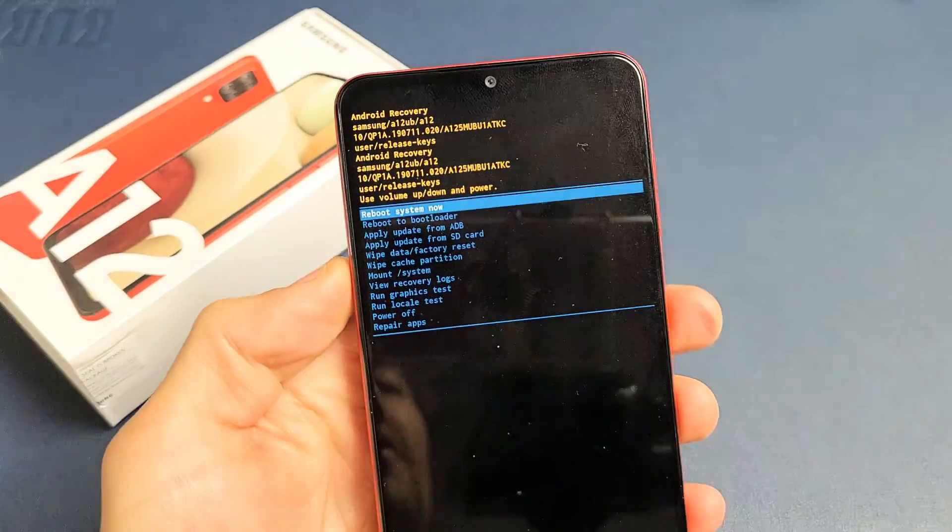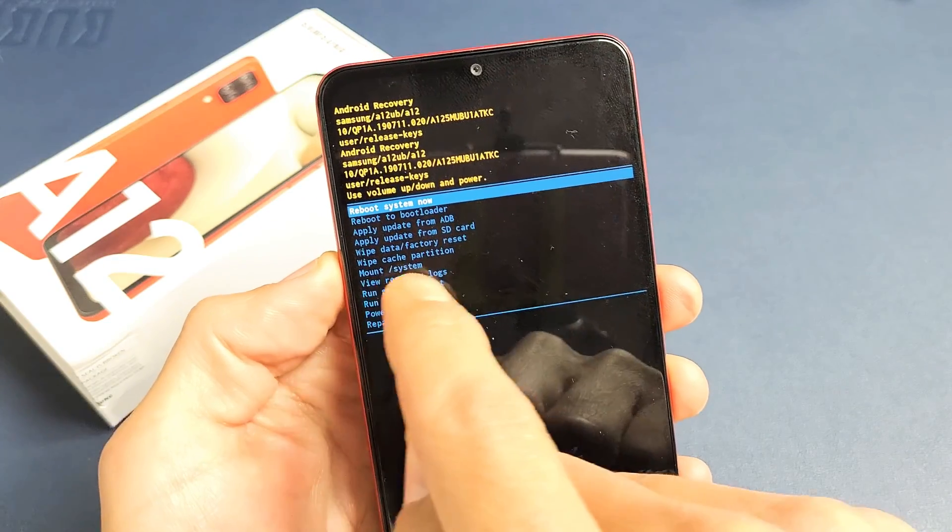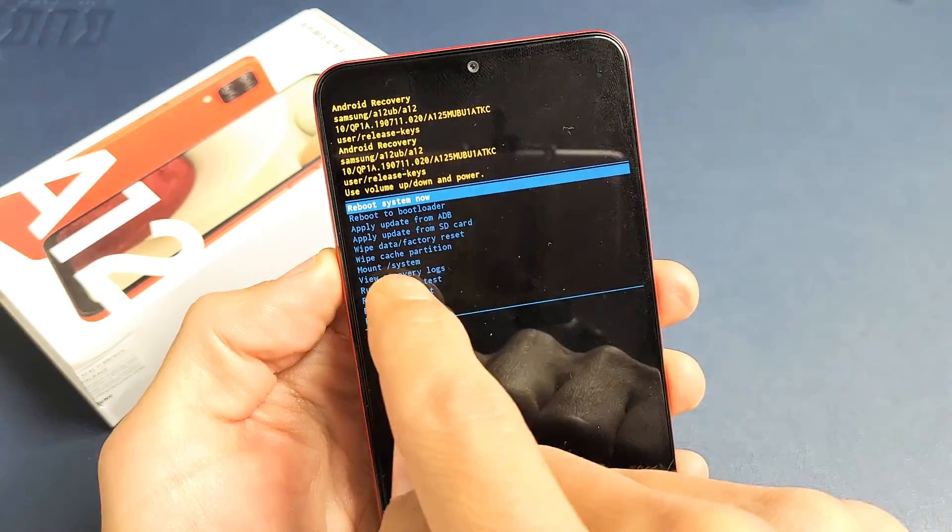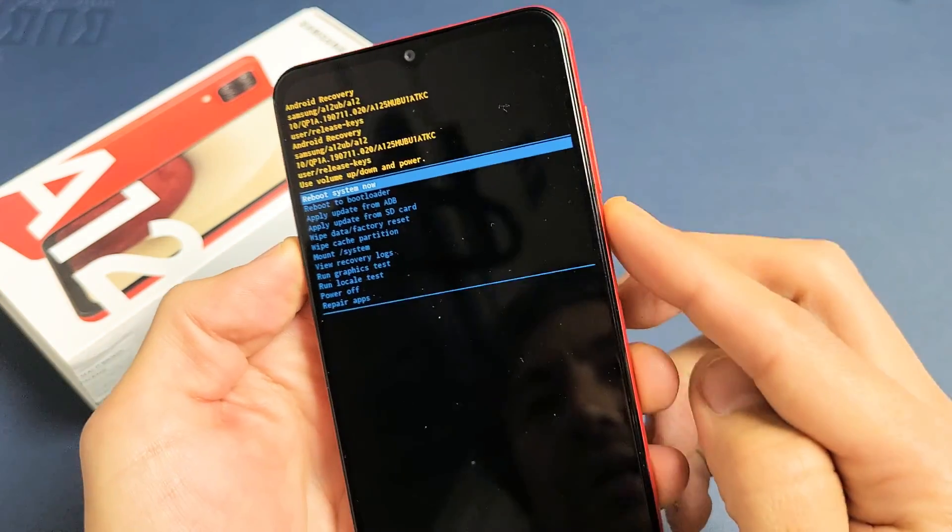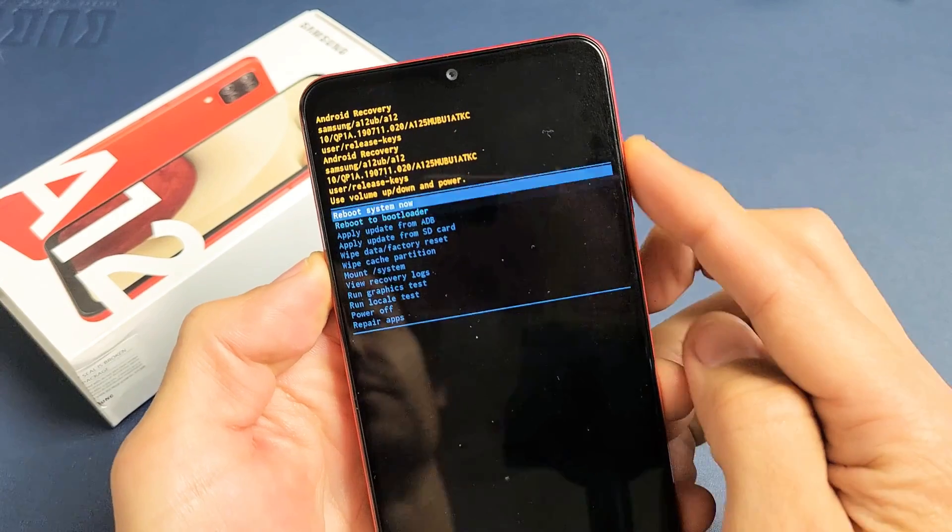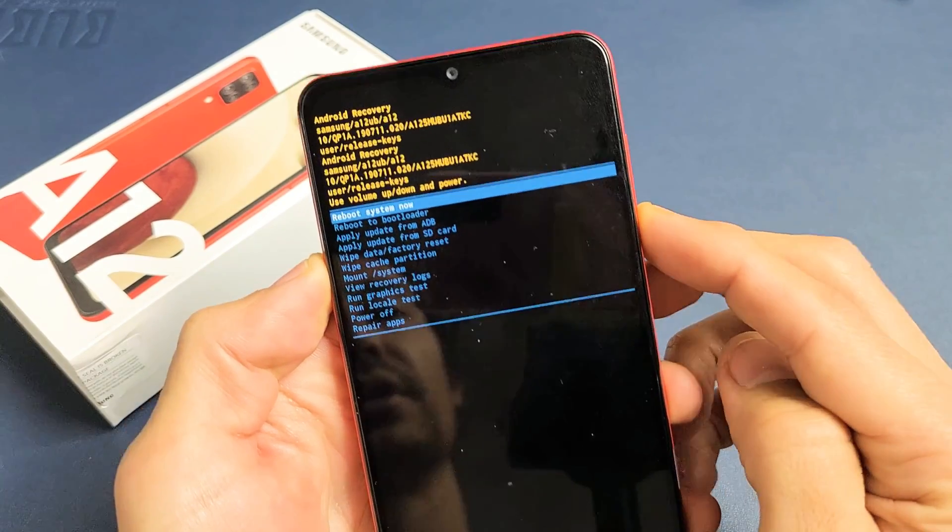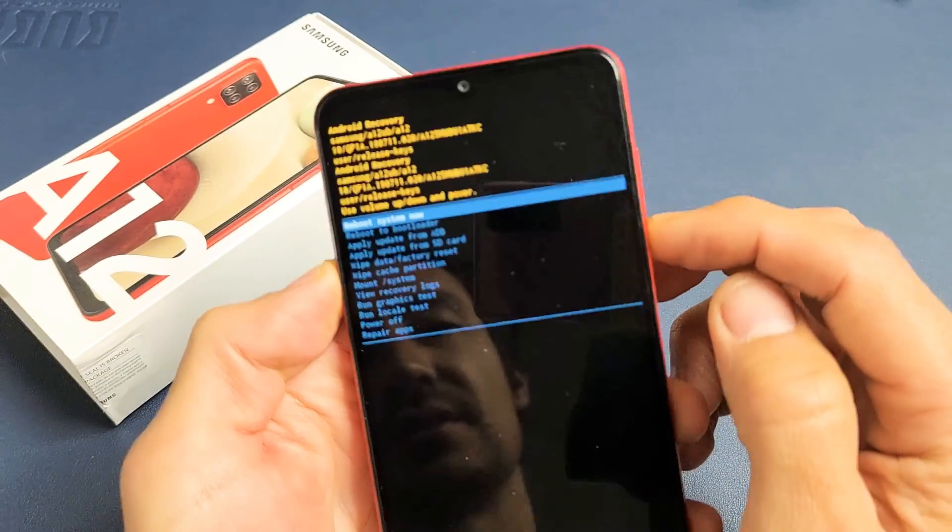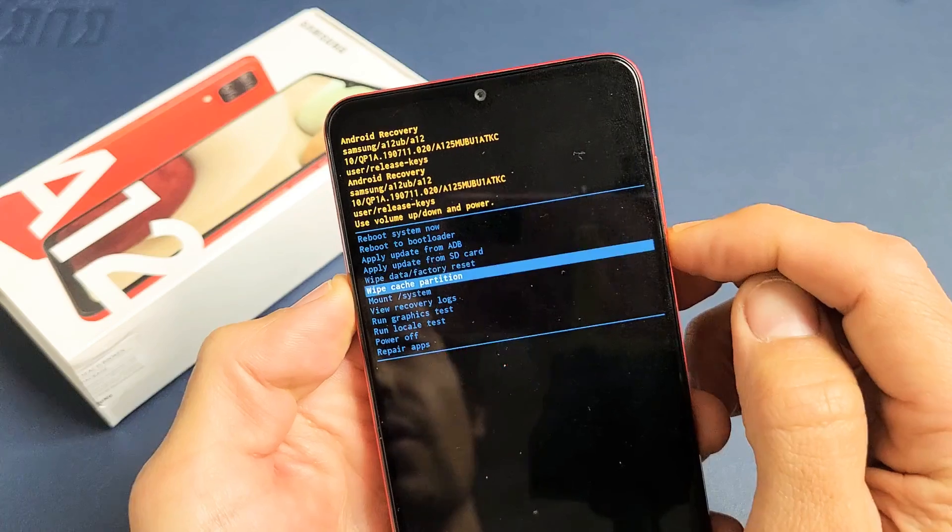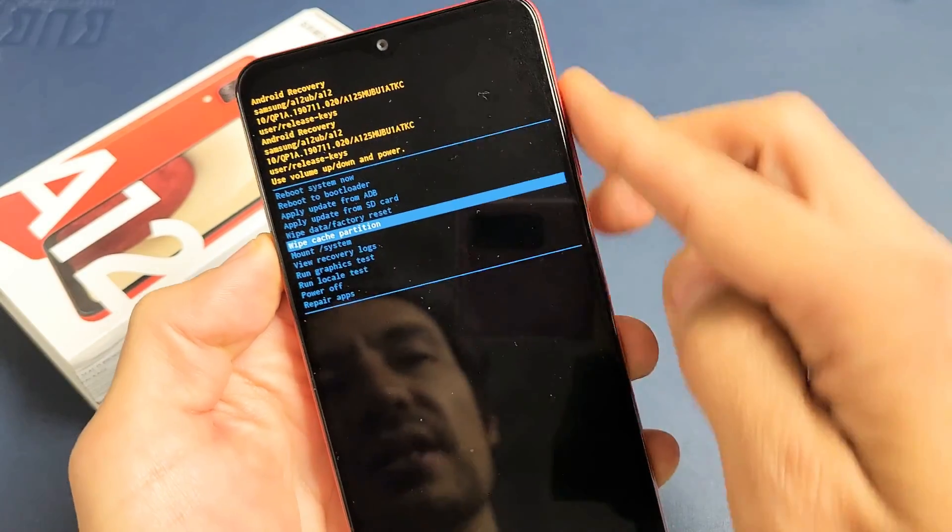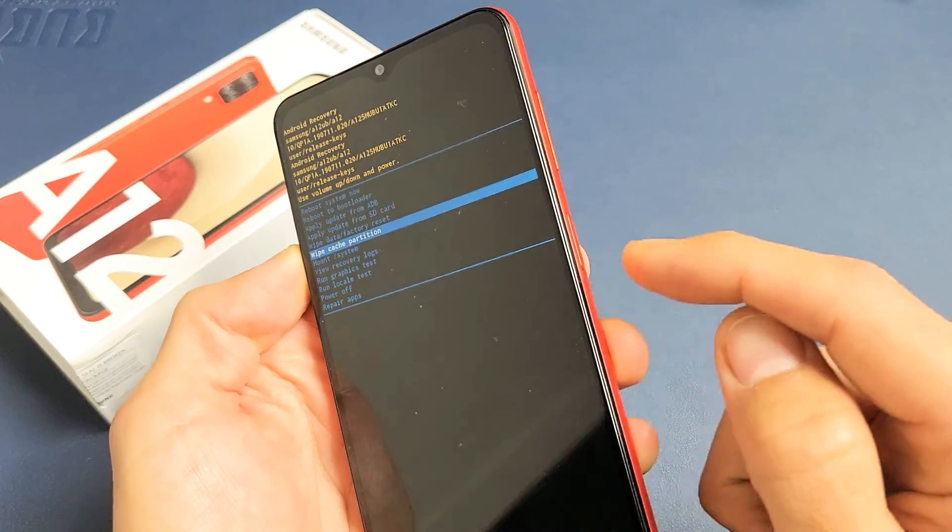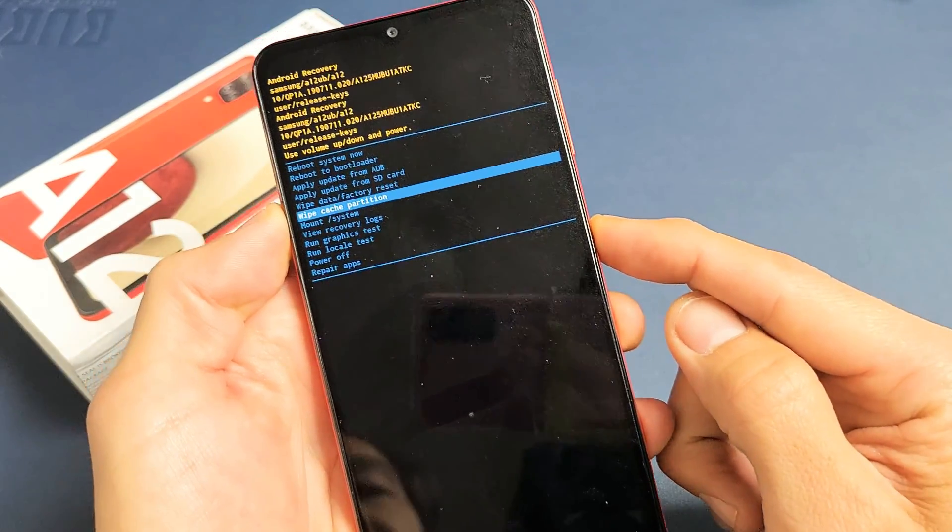So from here, what you've got to do is just go down to wipe cache partition. You can use the volume rockers, the volume up and down button, to move up or down. We're going to go down to where it says wipe cache partition. To select it, you press on the power button. So I'm going to select it.